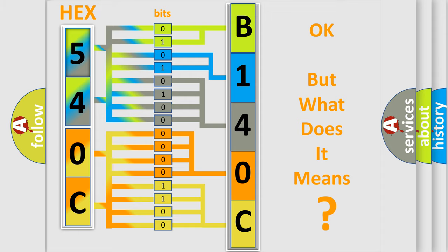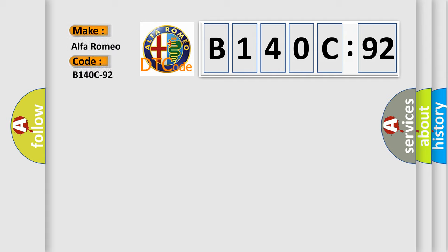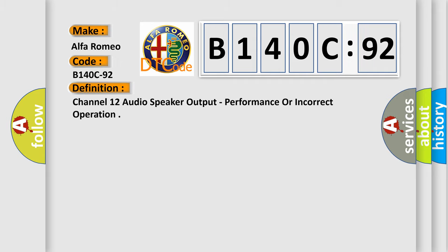The number itself does not make sense to us if we cannot assign information about it to what it actually expresses. So, what does the diagnostic trouble code B140C92 interpret specifically for Alfa Romeo car manufacturers?